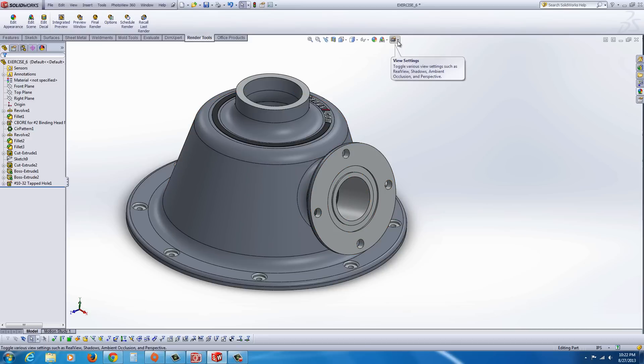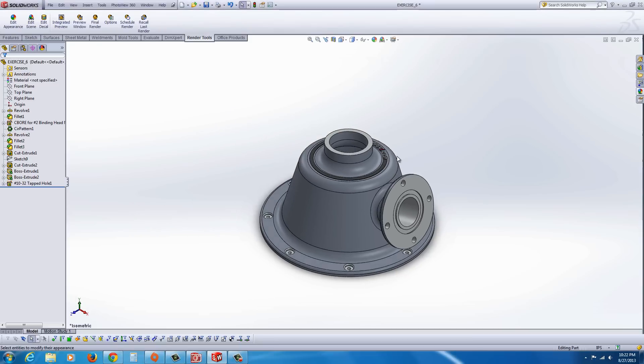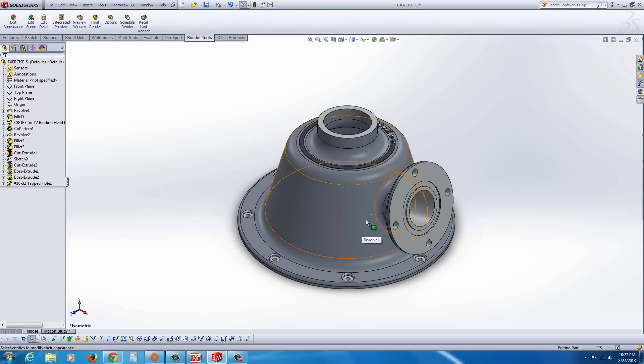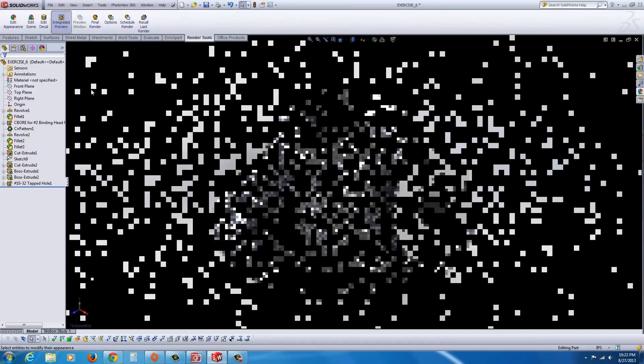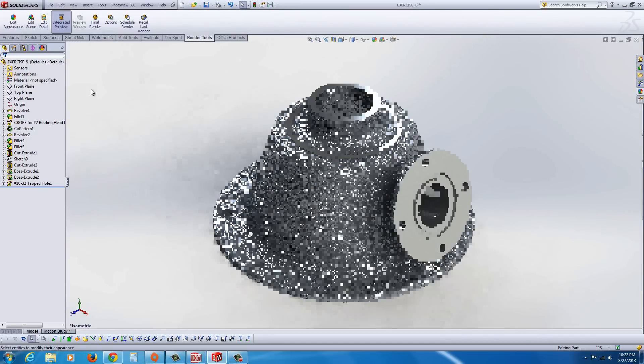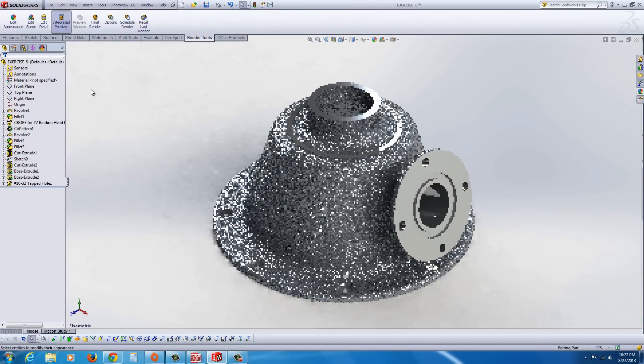Another item that adds realism is turn on perspective. I'm going to go back to isometric here and zoom up. Let's hit Integrated Preview, and we'll see how that turns out.